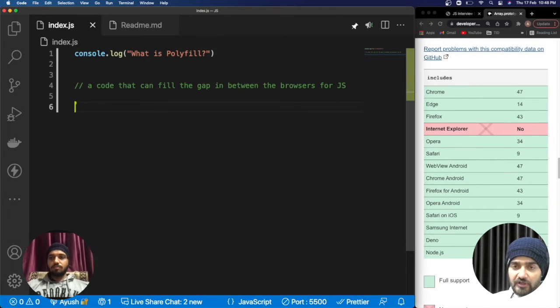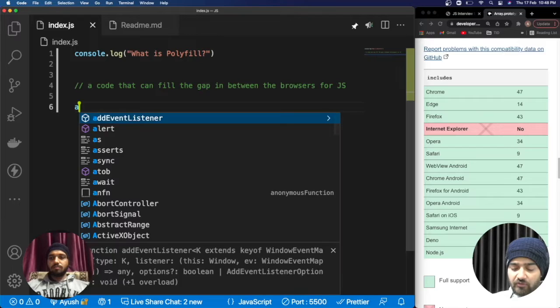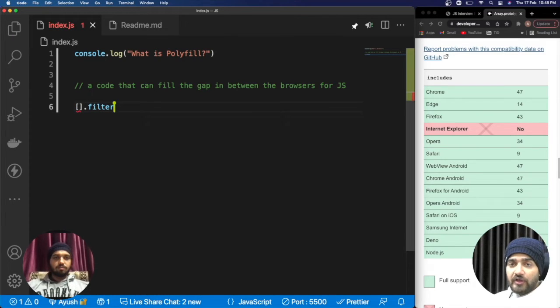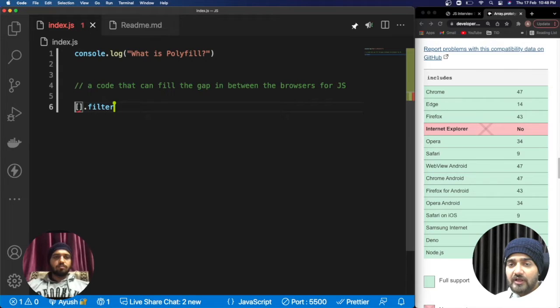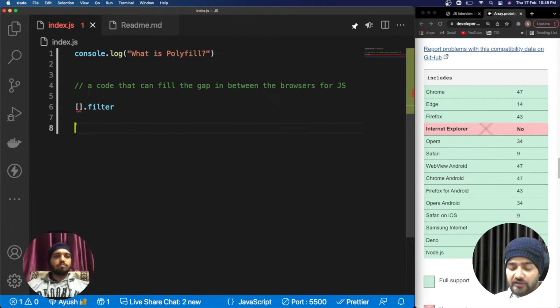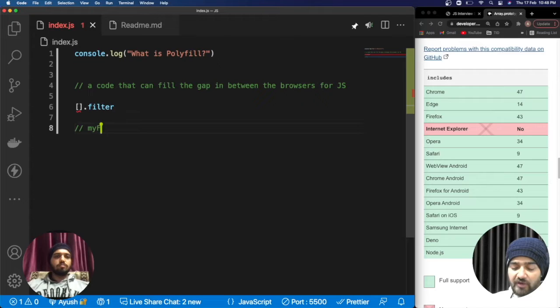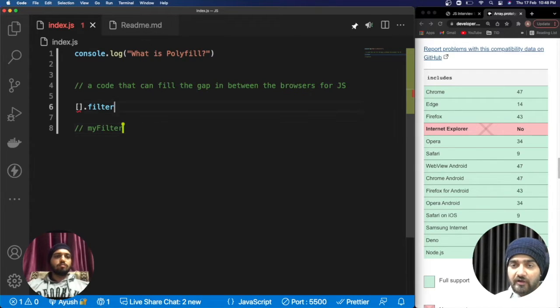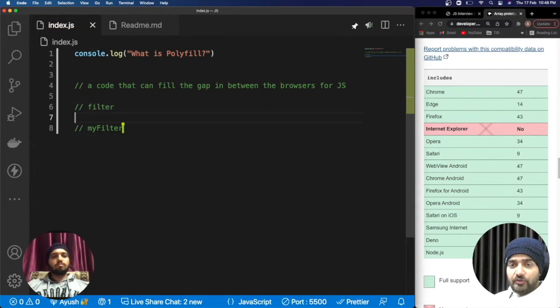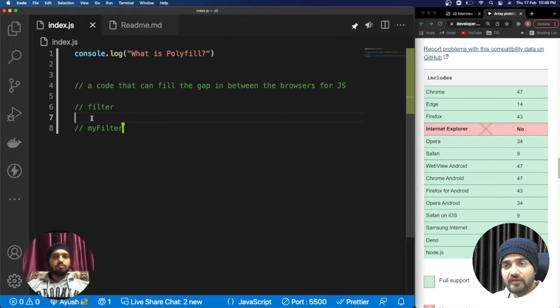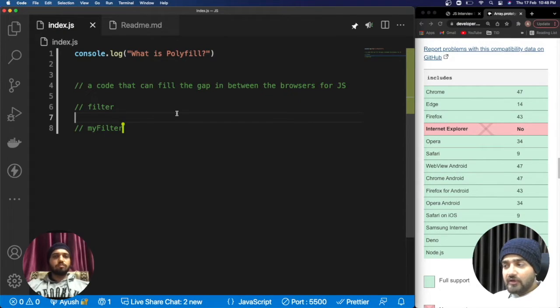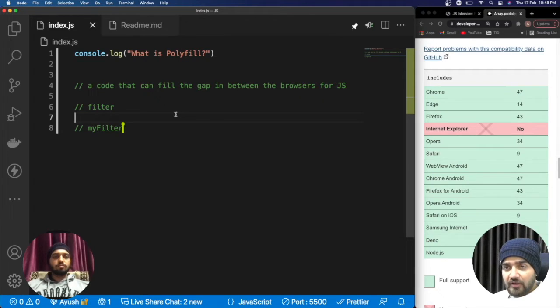If I wanted to use a filter method on any array, if the filter is not accepted with any browser then I just need to create another method that can be my filter or something like newFilter. I need to create it to fill the gaps between the browsers and that will work absolutely fine. I believe everyone now knows about polyfill.